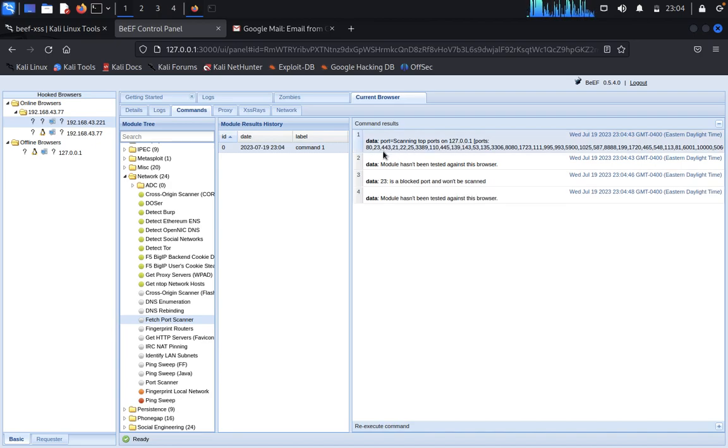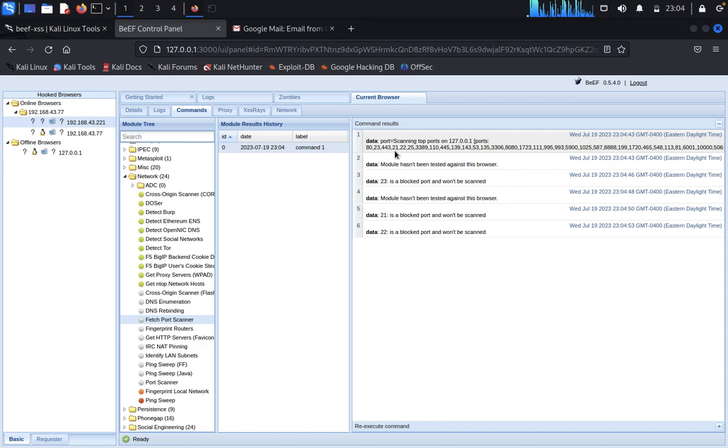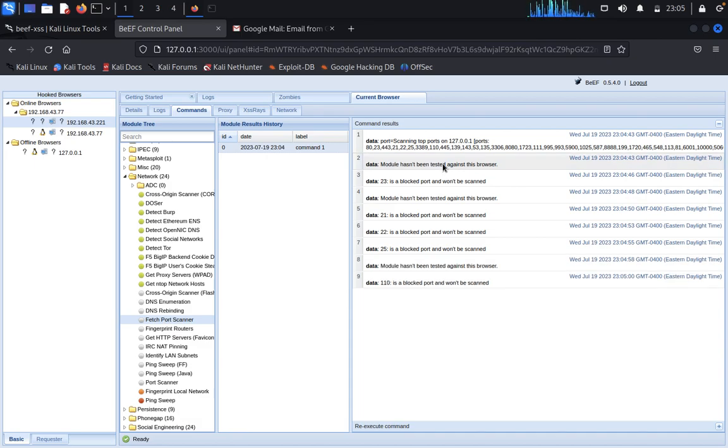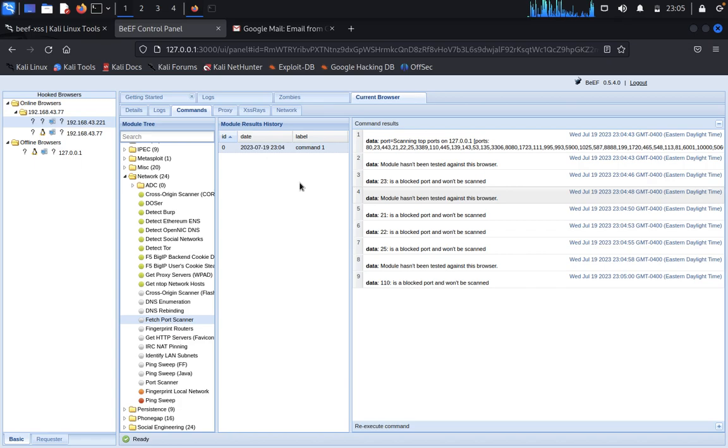Data, open ports is 80, 23, 44, 21, 22, 25, 33, 89. It's getting displayed, everything.